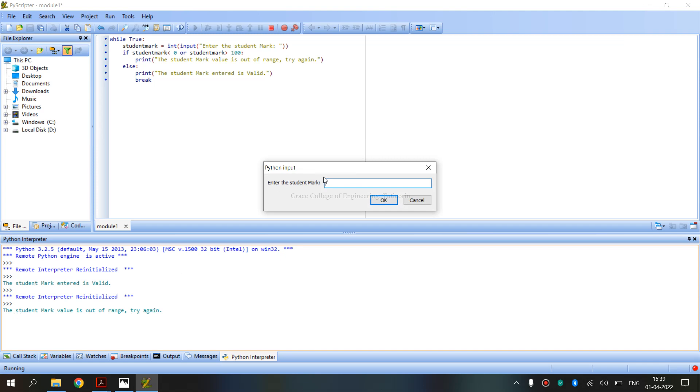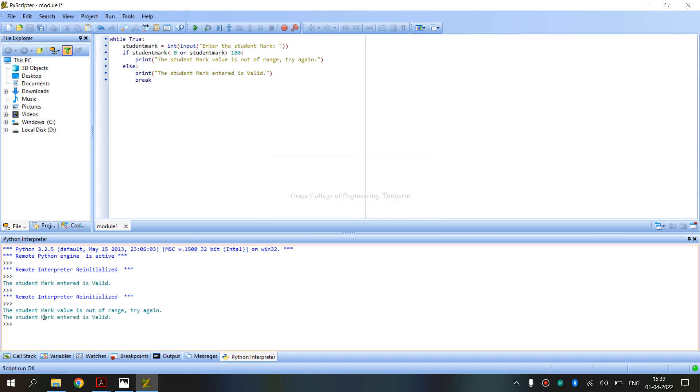So once again, mark is in the range. I am giving 50. Then it will show the student mark entered is valid. That is valid.